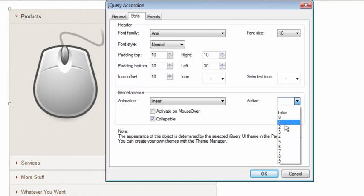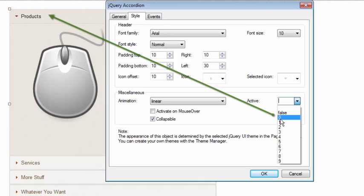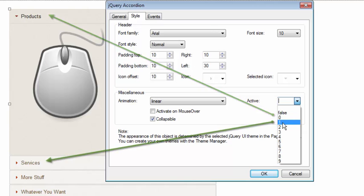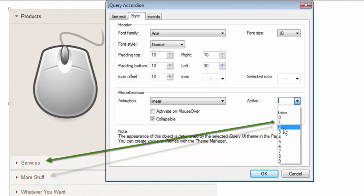Now here's how that works. It can seem a little confusing because of the way these are numbered. The number zero pertains to the very top section. In my case, the one that's called products right now, where the big mouse is. And number one pertains to services.